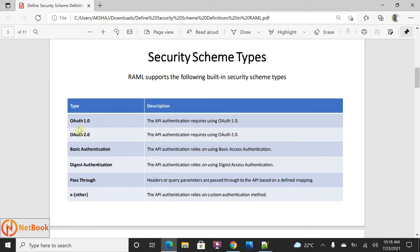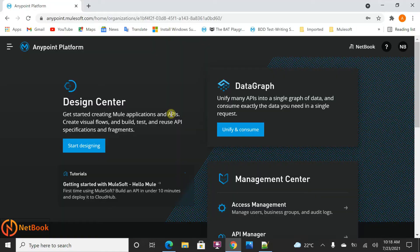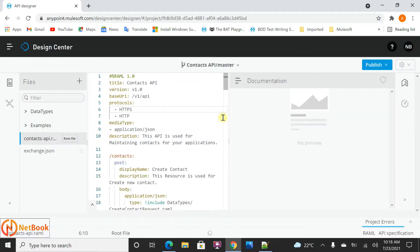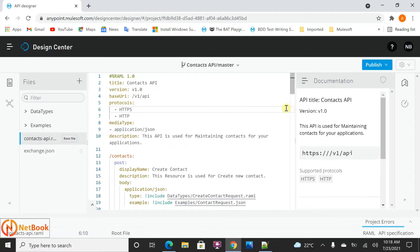Let's start and declare these security schemas, then we will discuss each type. Now I'm going to take the Contact API which I have used previously. Go to the Design Center, click on Start Designing, and you can see the Contact API I'm going to take. So this is the main RAML which is in the Contact API.